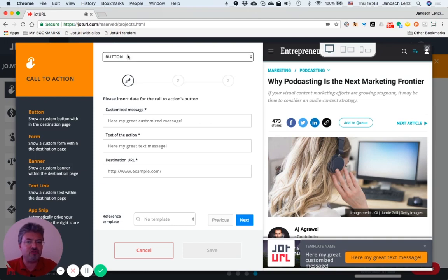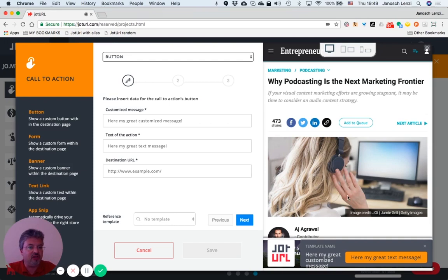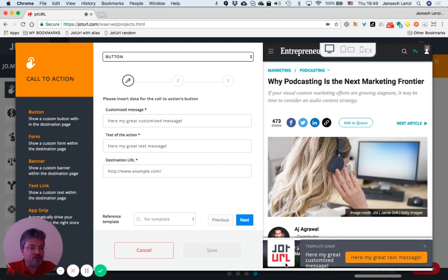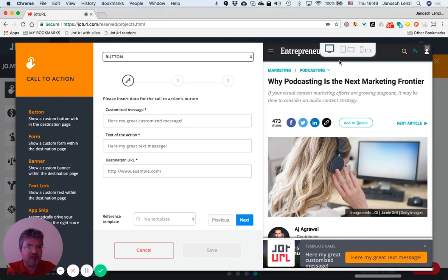First of all, please note that on the right of the wizard you always get a preview of the destination page of the tracking link. This allows you to fine-tune the graphics and design of the call-to-action with the destination page. Please also note that you can get desktop preview, tablet preview, and mobile device preview.